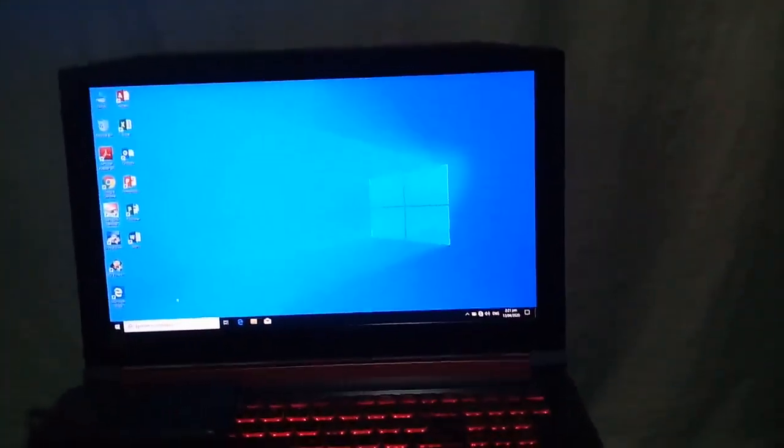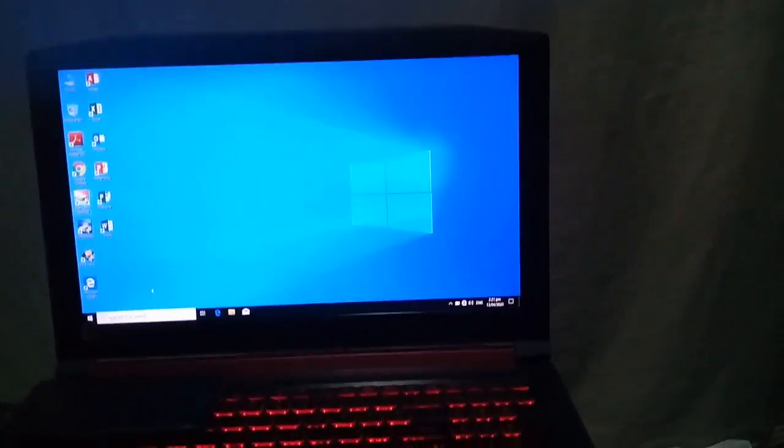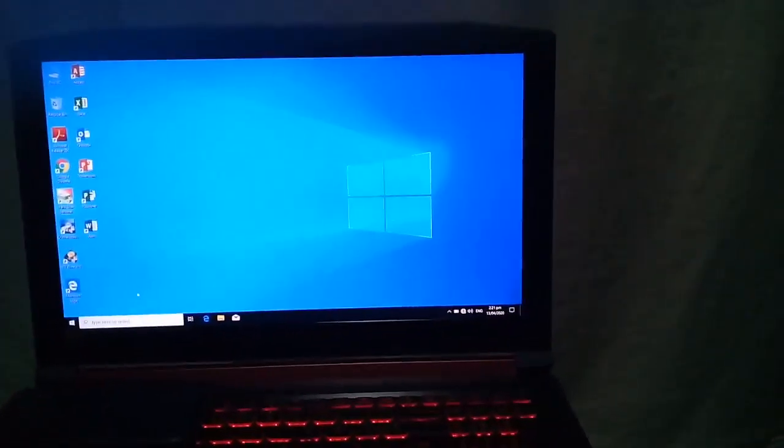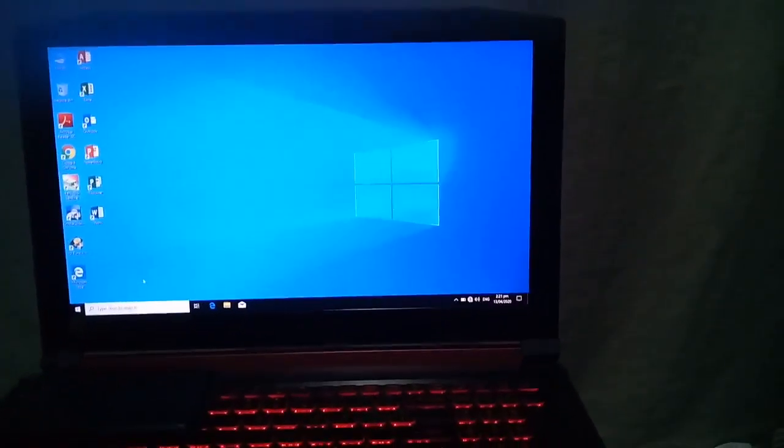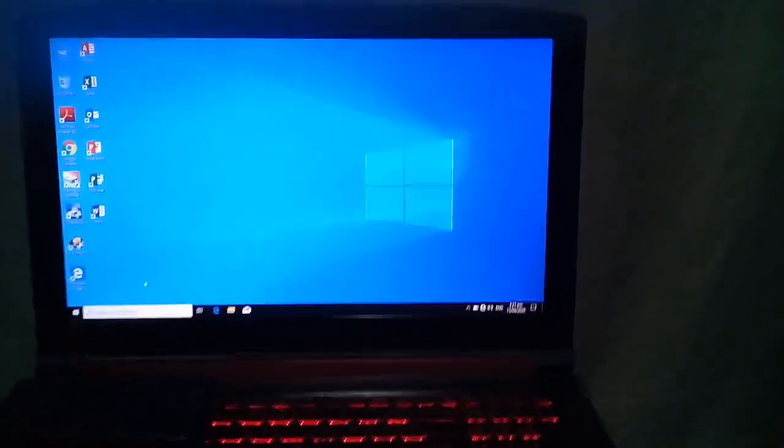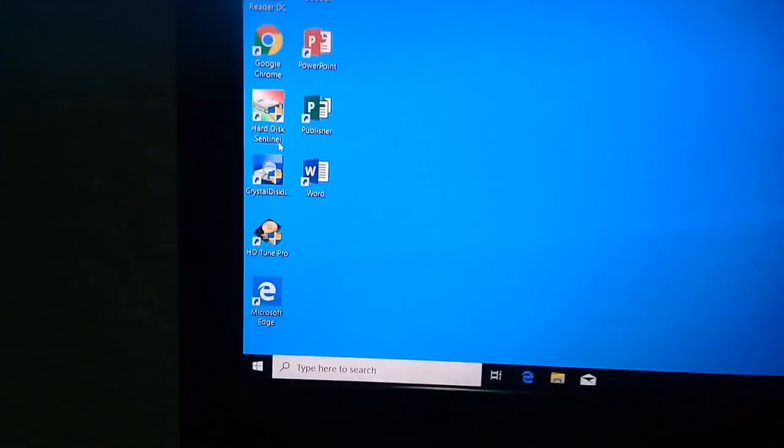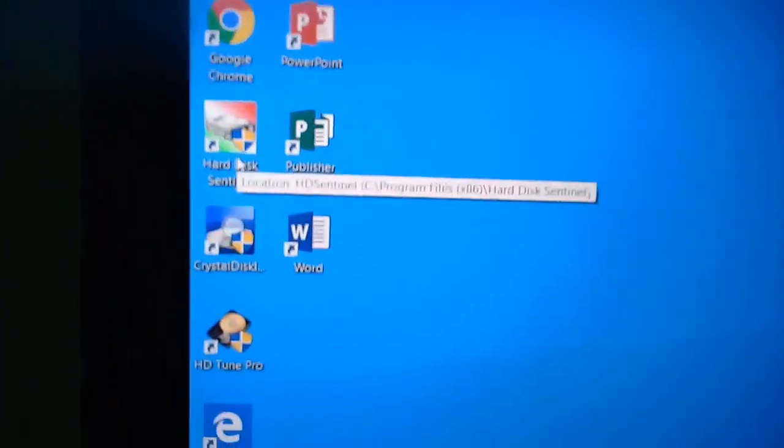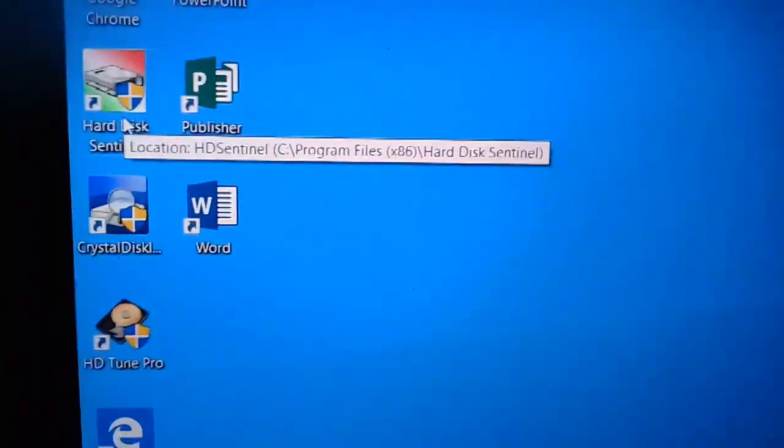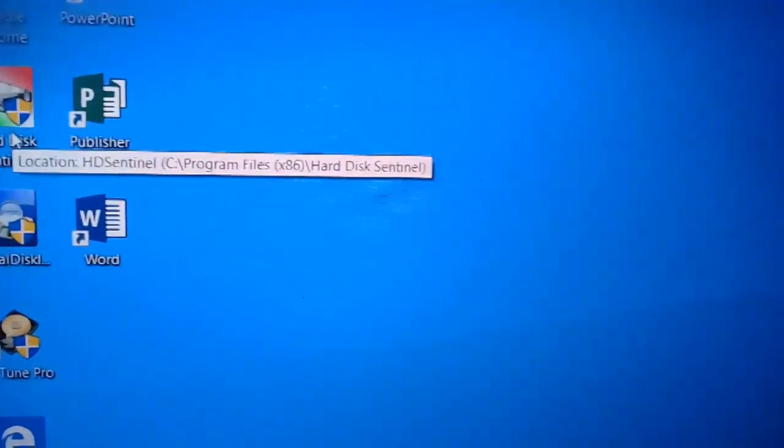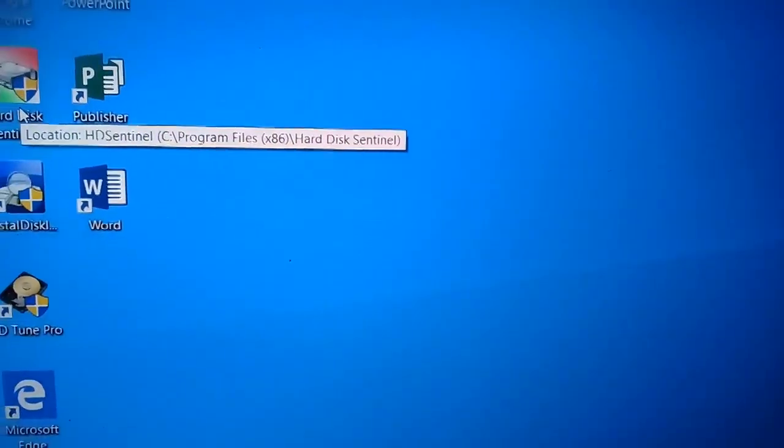Hello guys, ngayon tuturuan ko kayo kung paano mag-check ng life ng hard drive or SSD. Siyempre, kailangan nyo ng apps. Ito po, Hard Disk Sentinel.